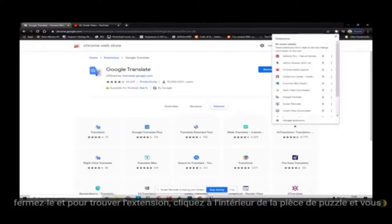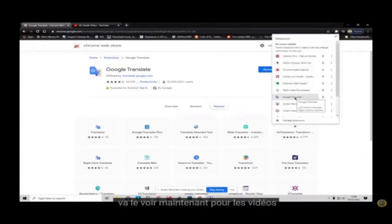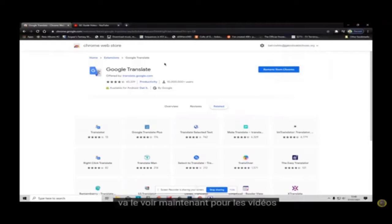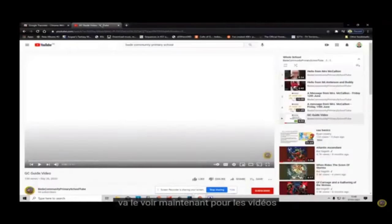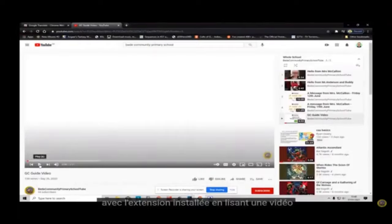To find the extension, click on the jigsaw piece and you will see it there.